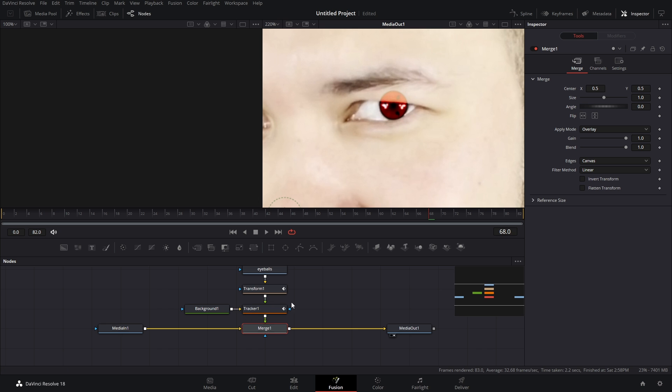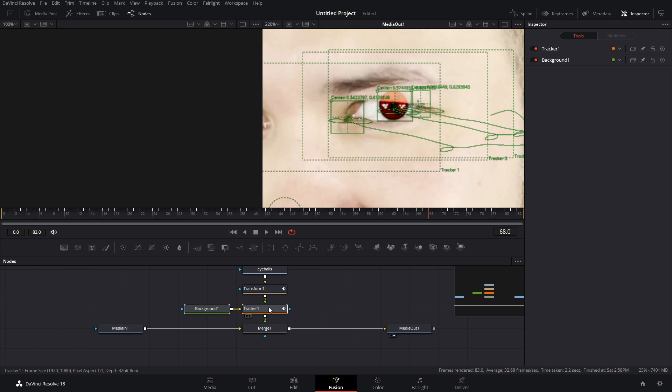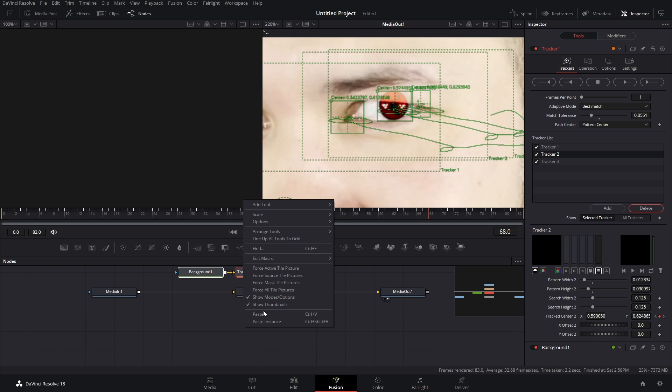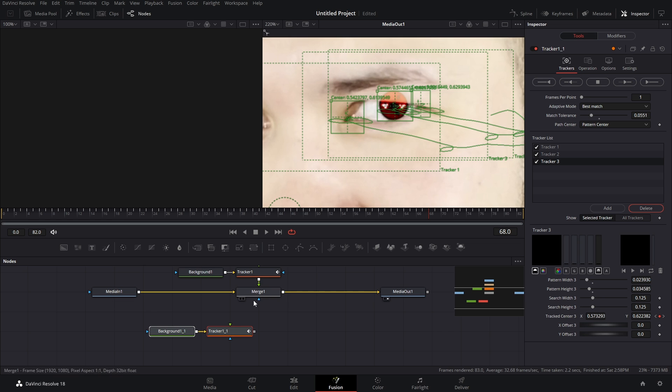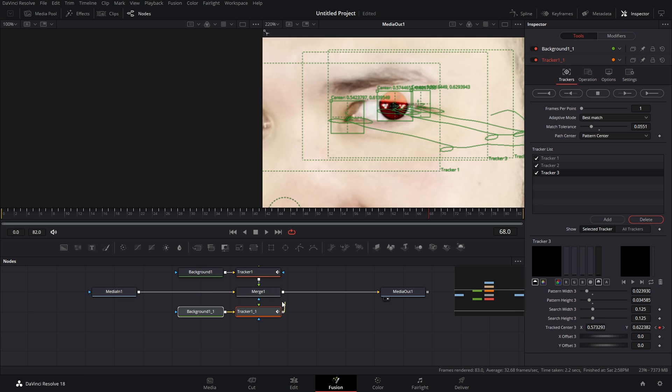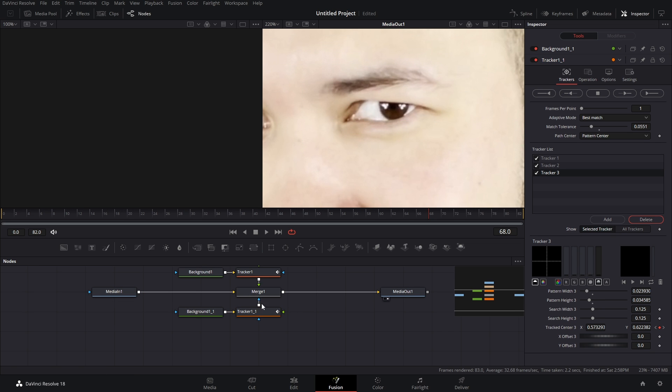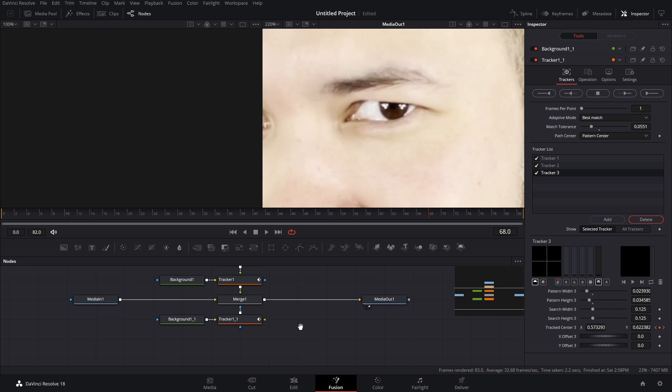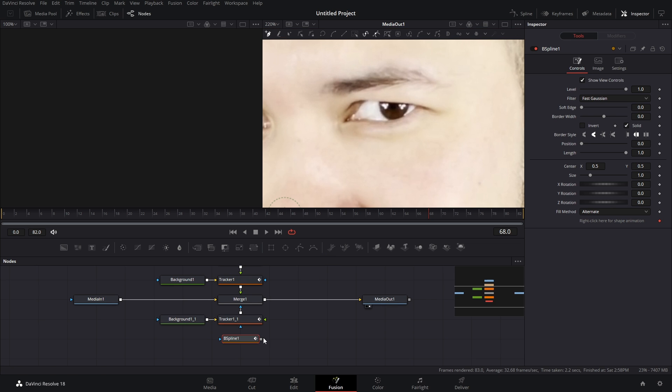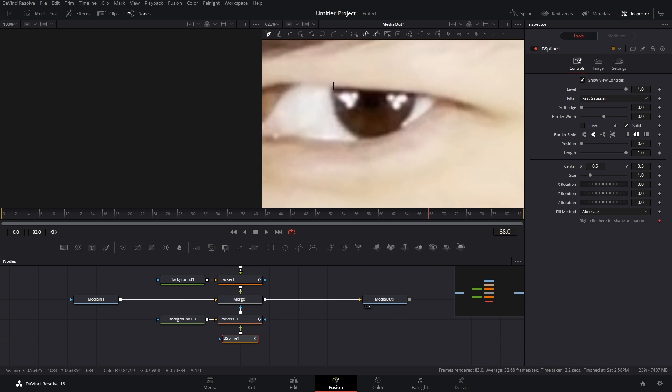Well, let's fix this part right here. We don't want the Sharingan on the eyelid. Now, we already have all this tracking data. So what we can do is copy it, paste it below our merge, connect it to that blue arrow because the blue is for masking. And we're gonna drop in a b spline tool and connect that to the foreground element of your tracker.